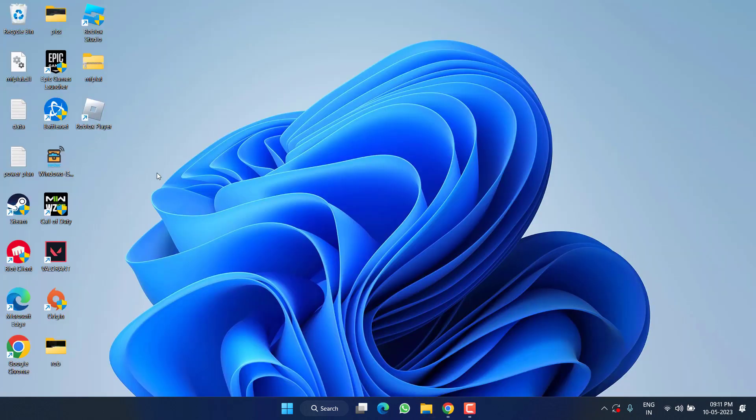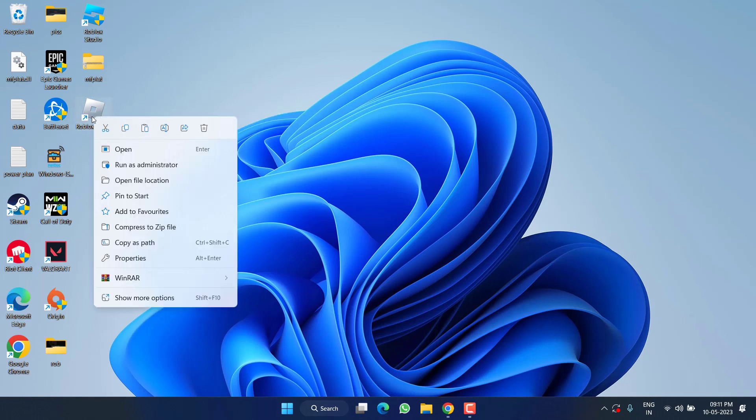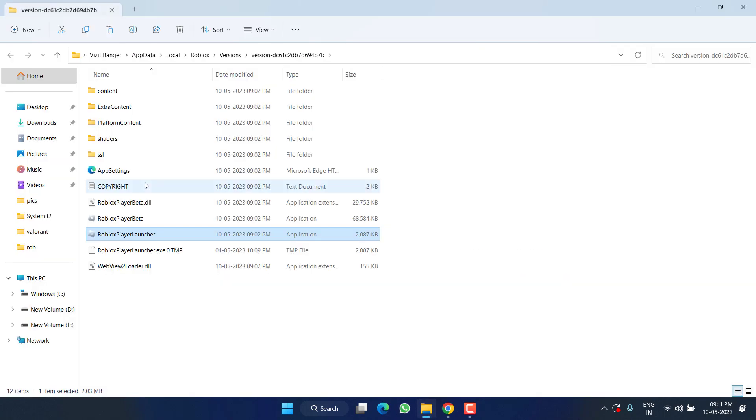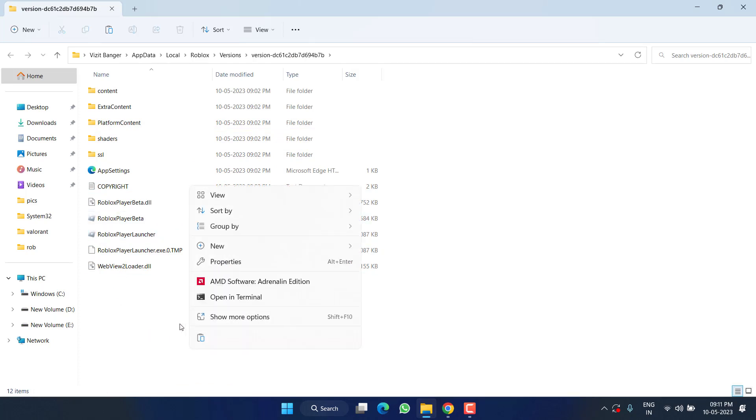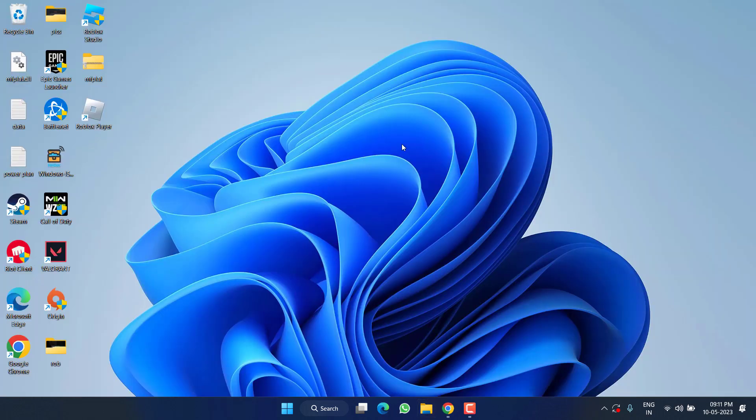And lastly, right-click on your Roblox player and choose 'Open file location.' Once opened, right-click again and choose 'Paste.' Once it's pasted, restart your PC to fix the 'fail to load library' issue in your Roblox game.